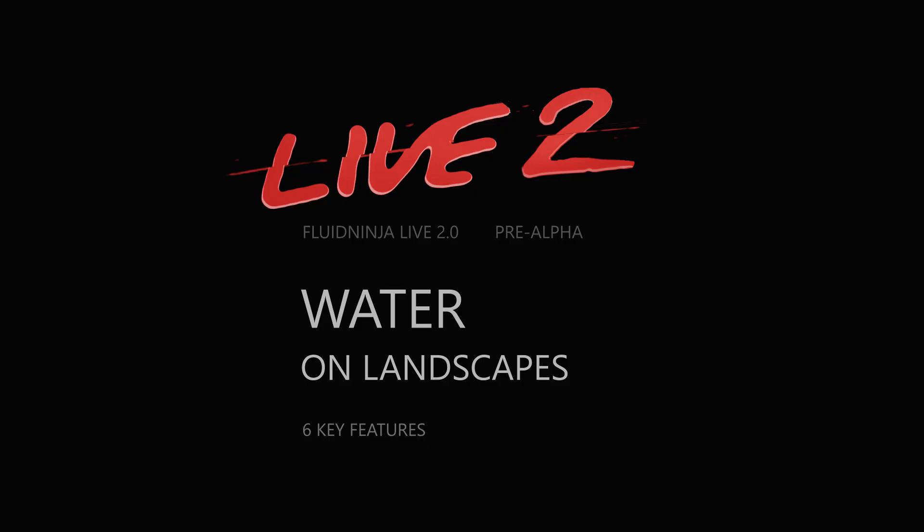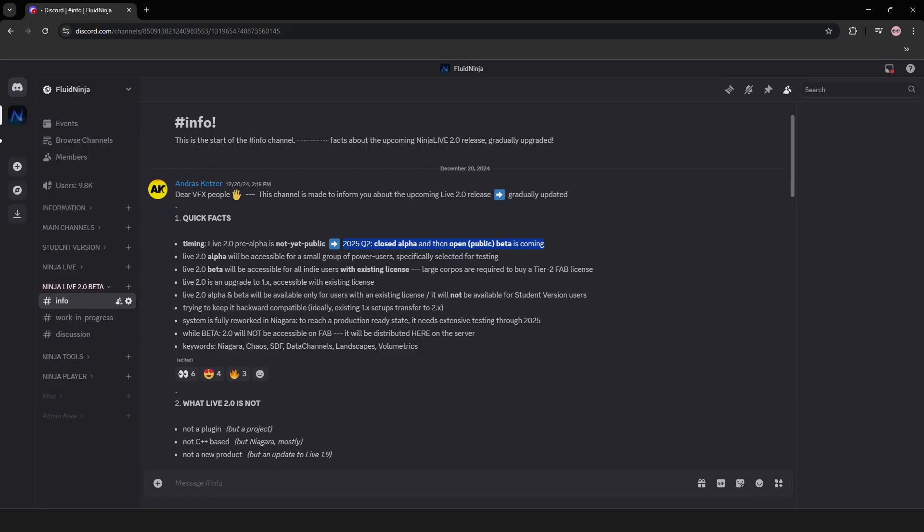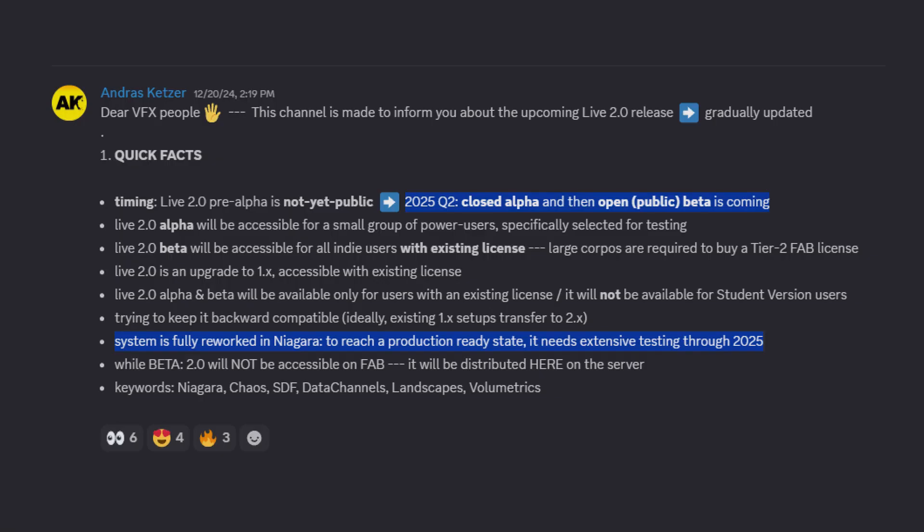I would like to summarize these features I have been working on for the last two months. All information is available at the community discord, recently updated. The most important information being Live 2 is coming this year, and the system is fully reworked under Niagara.